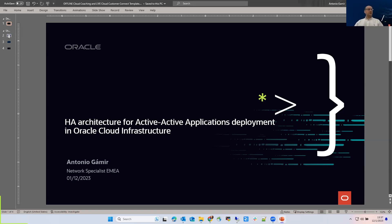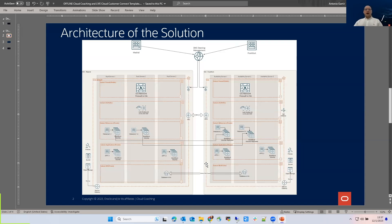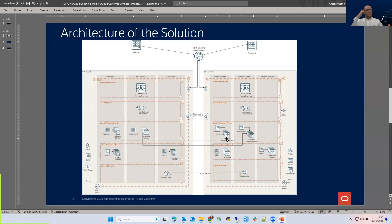Let me show you the architecture of the solution. Here we have two different regions in OCI — on the left-hand side we have OCI Madrid, and on the right-hand side we have OCI Frankfurt. The idea is to have the same application in two different regions in an active-active deployment, meaning we access from two different VMs, one in Frankfurt and one in Madrid, accessing the same application but in two different places.